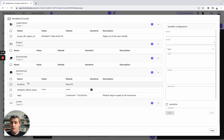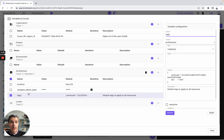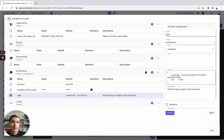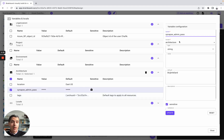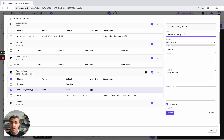For this architecture, we have created three variables: location, synapse, and tags. For example, for the tags, we have specified the name, the architecture, the scope, and the type — map — and then we have included the default and the description. For another variable, it is architecture, the name is synapse, then string, and then default. This is how you can create and manage all your variables.